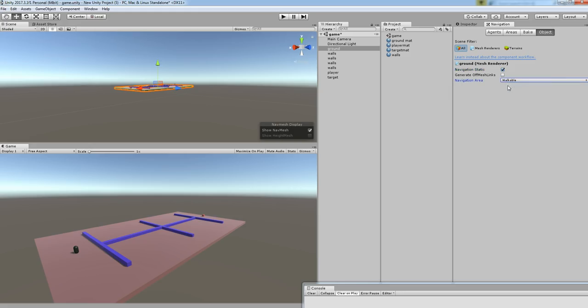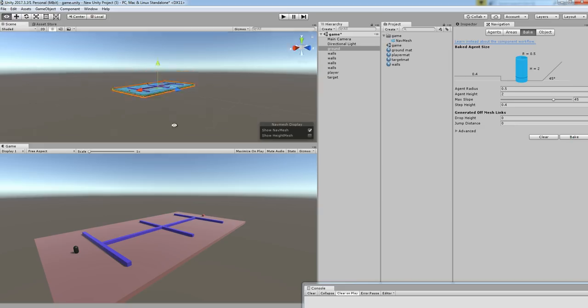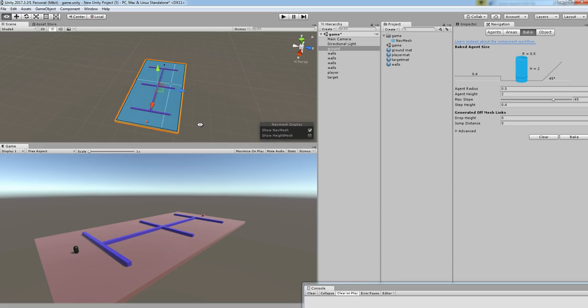Choose navigation area as walkable. Walkable means the object will be able to move on the surface—that's the trick. Go to bake and then click on bake. After that, you'll see the change. The view will change to blue color, which means navigation has been set.